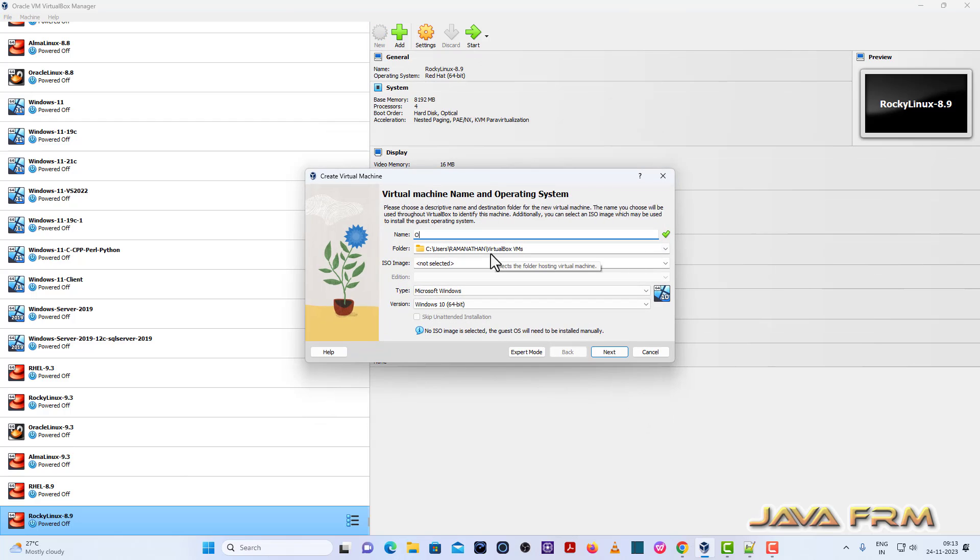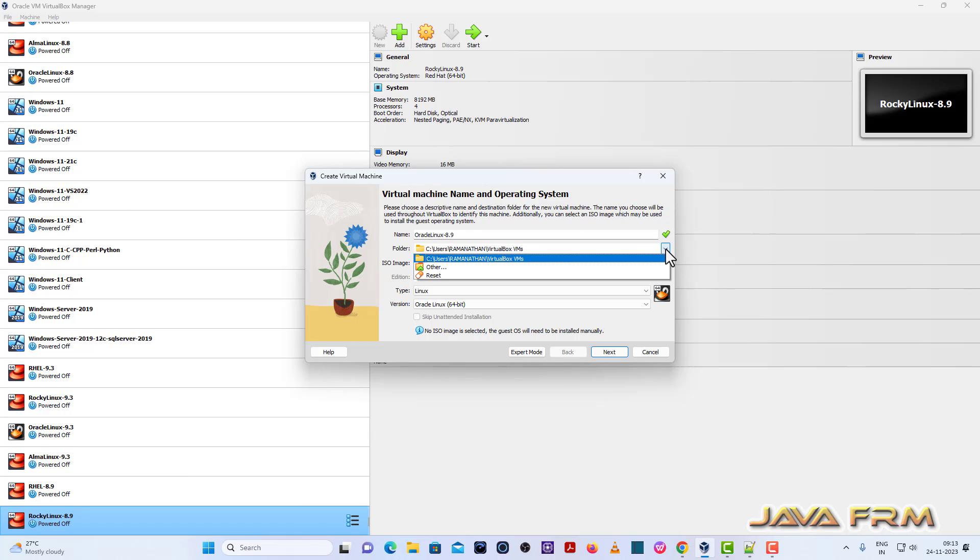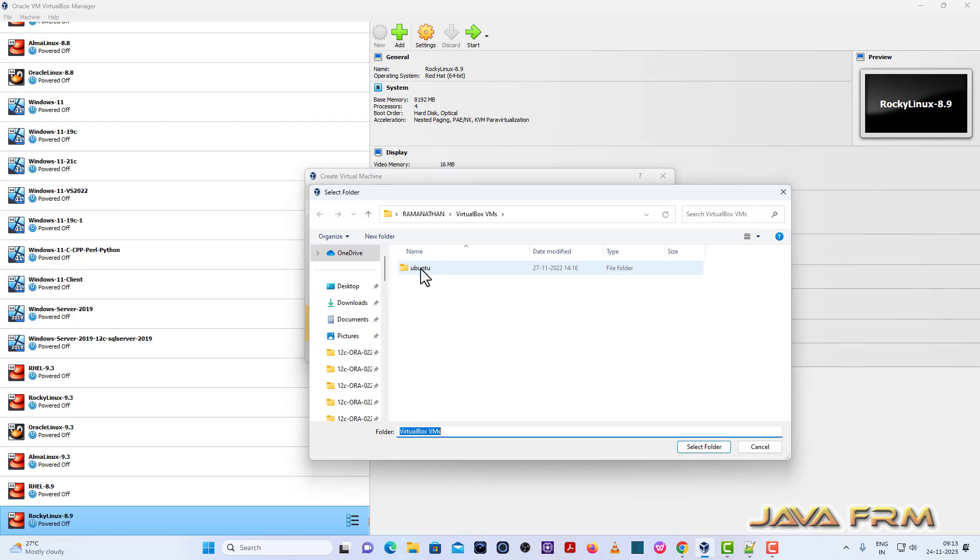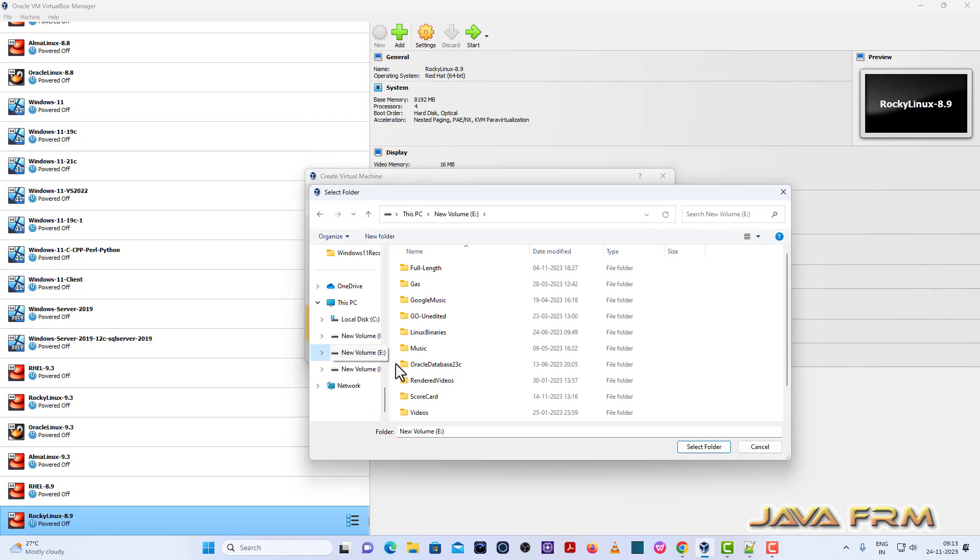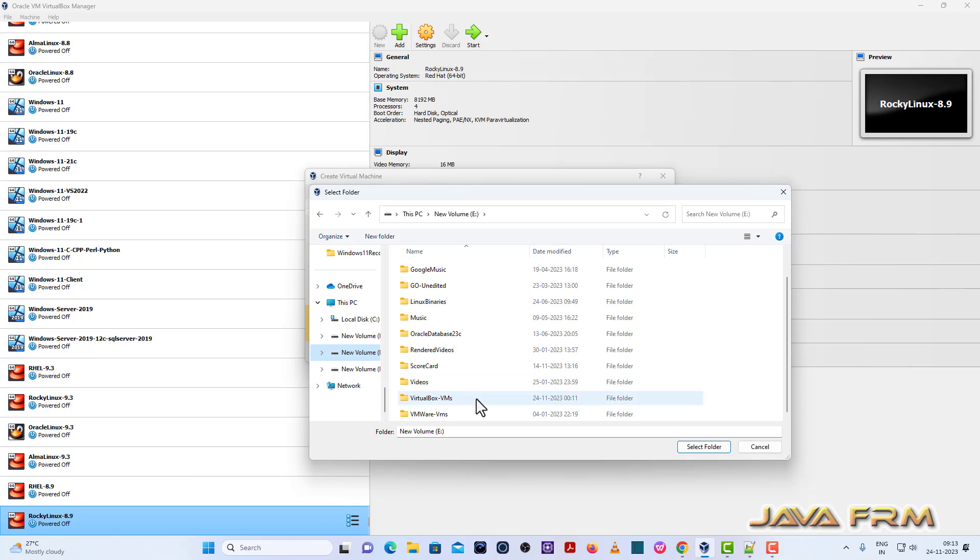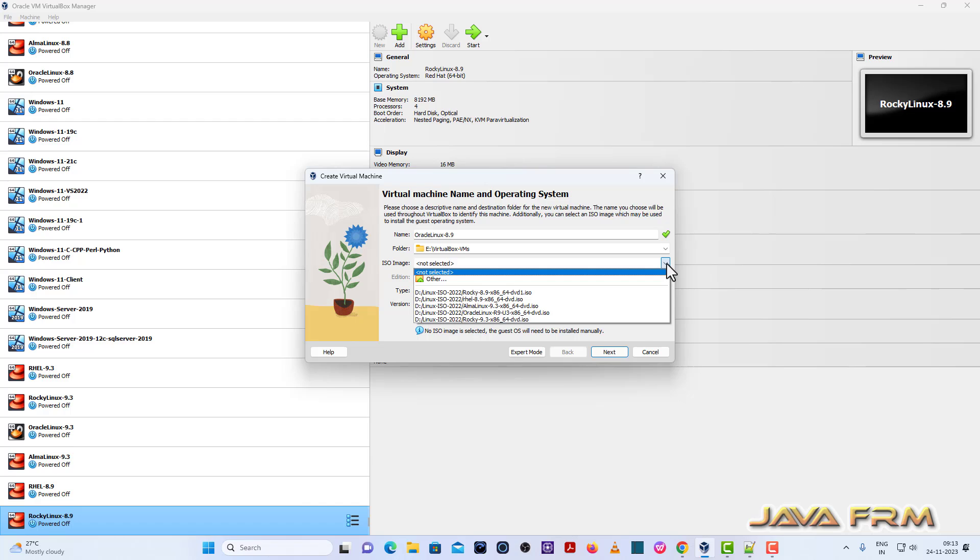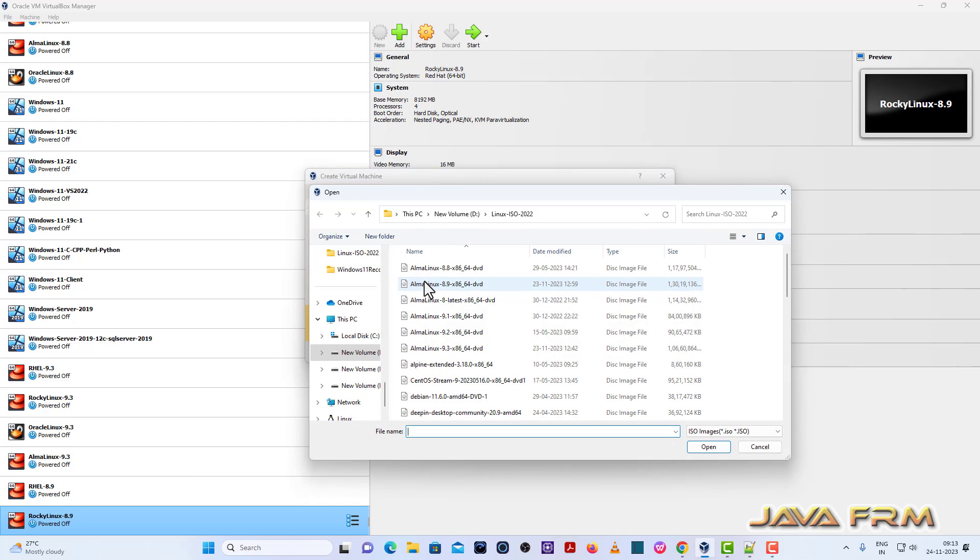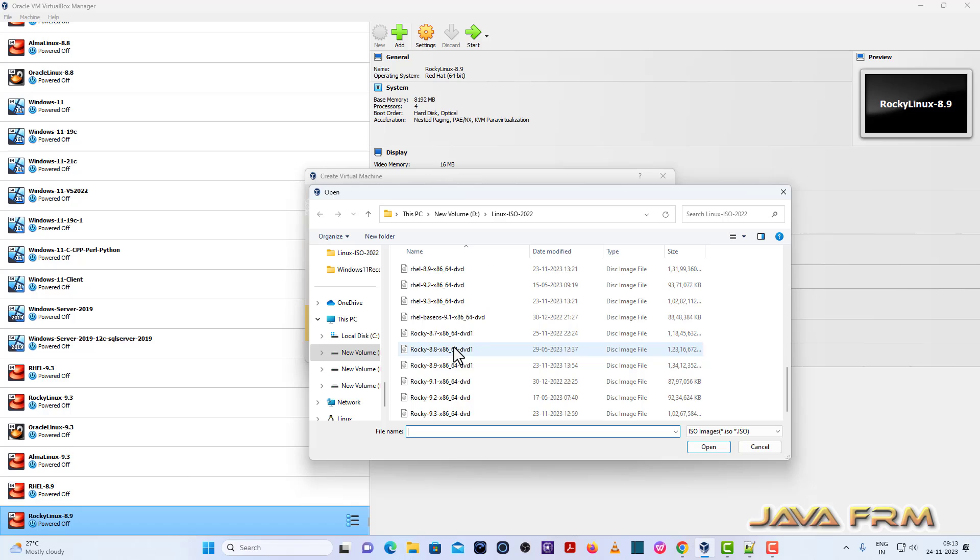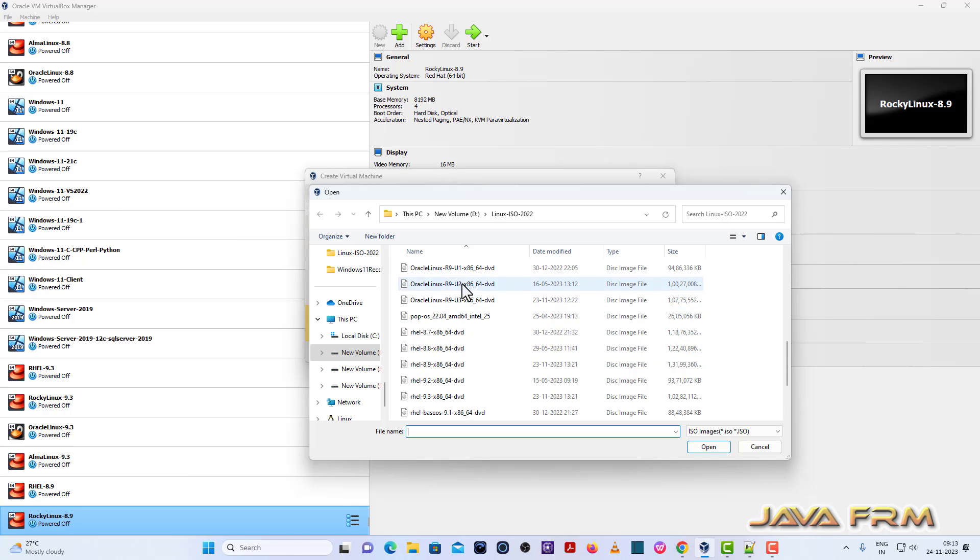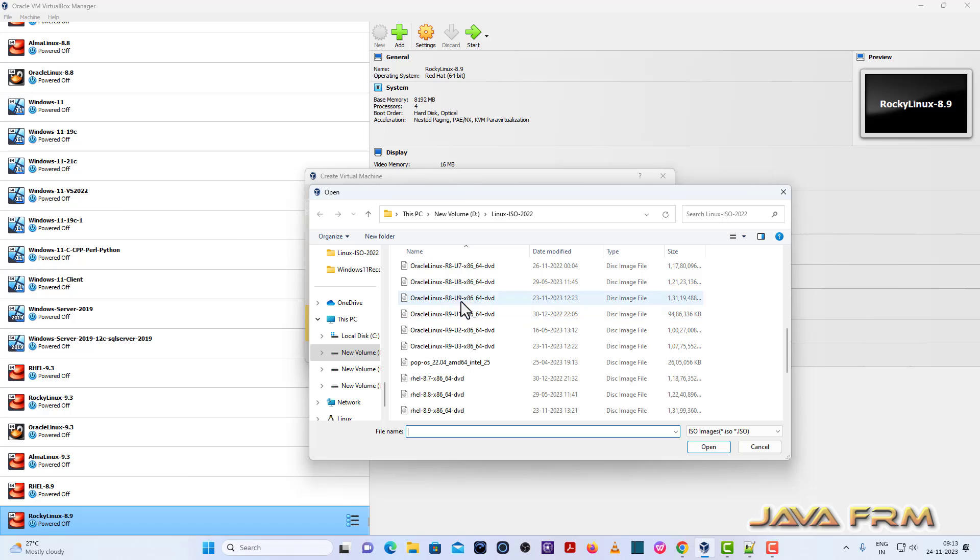Now I am going to create one new Oracle Linux 8.9 virtual machine. I am going to provide the folder path. This is the folder path where Oracle Linux 8.9 is going to be stored. Next I am browsing the ISO image of Oracle Linux 8.9 which I have already downloaded from Oracle website.